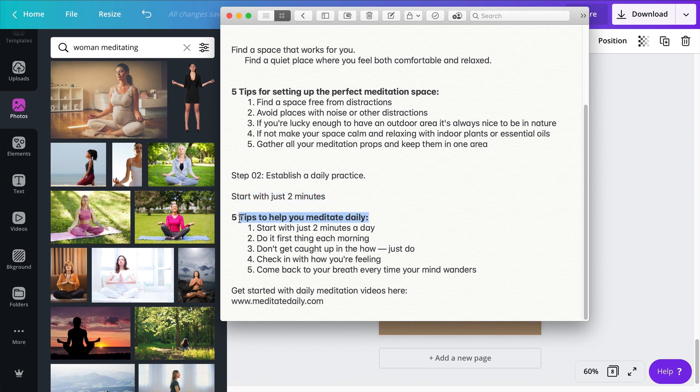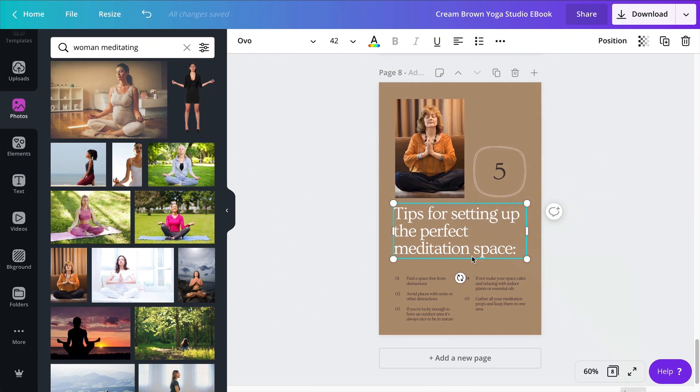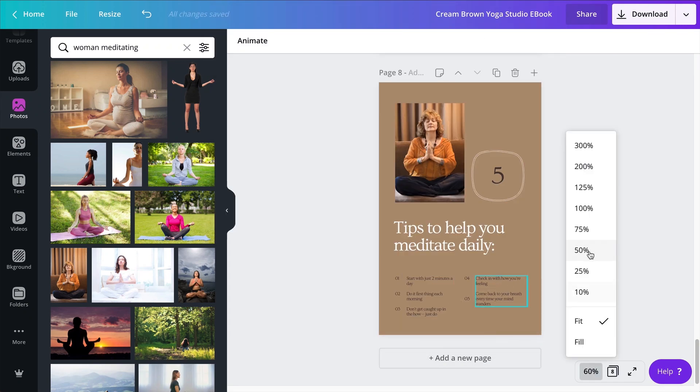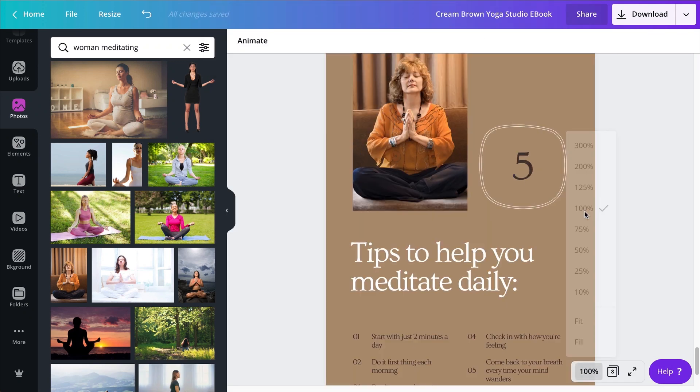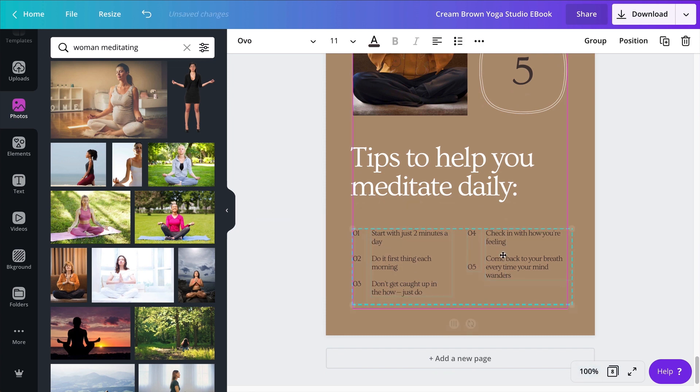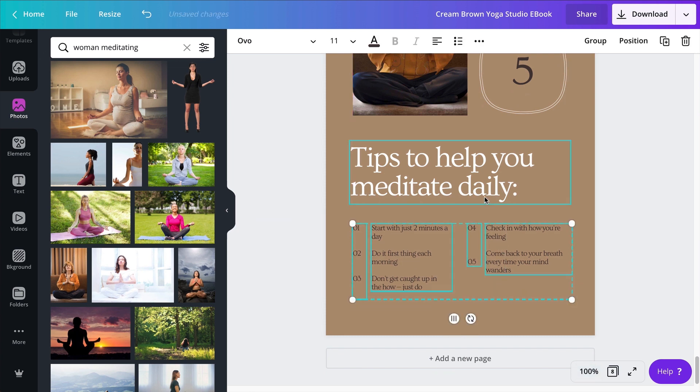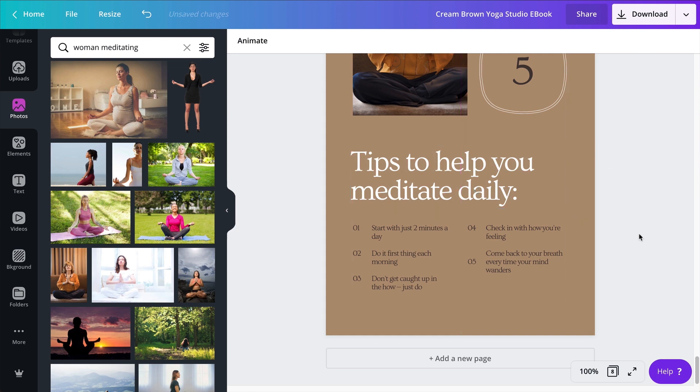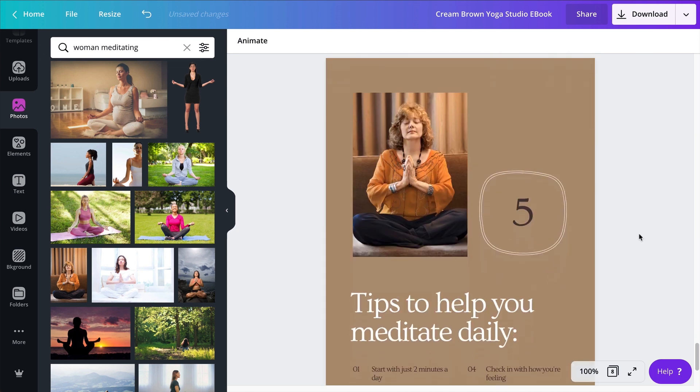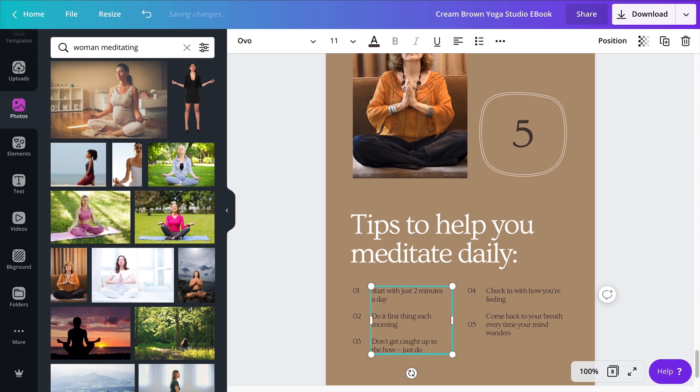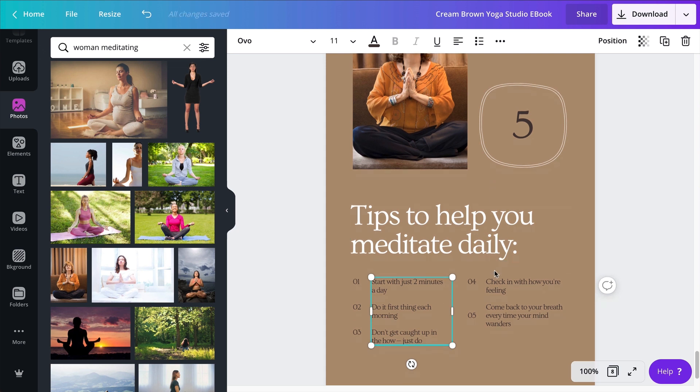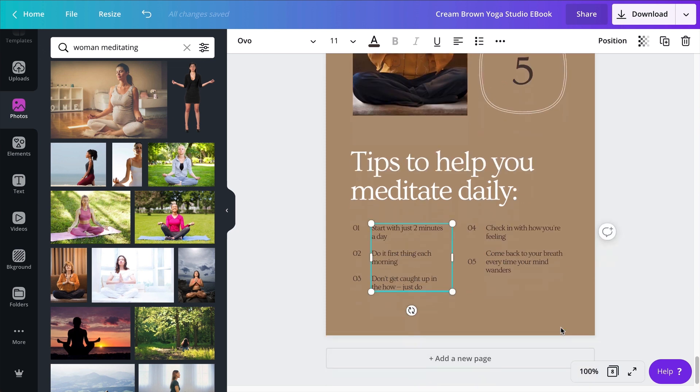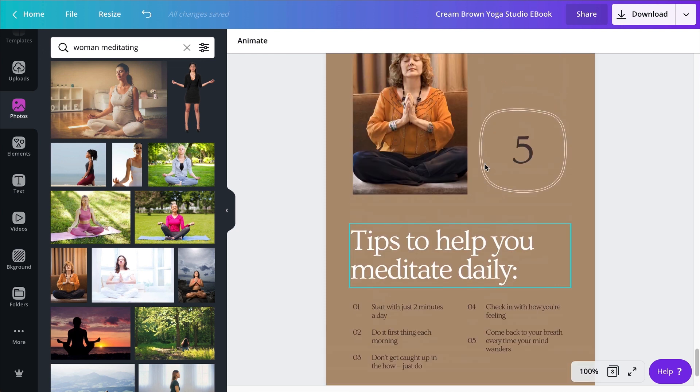And now this is not for setting up the perfect space, but it is five tips to help you meditate daily. So again, I'm going to speed up the video, copy all this content. So now I'm going to zoom in to show you the result of this page. Now we have five tips to help you meditate daily: number one, start with just two minutes a day; do it first thing each morning; don't get caught up in the how, just do; check in with how you are feeling; and come back to your breath every time your mind wanders. These are good advices, these are good tips.